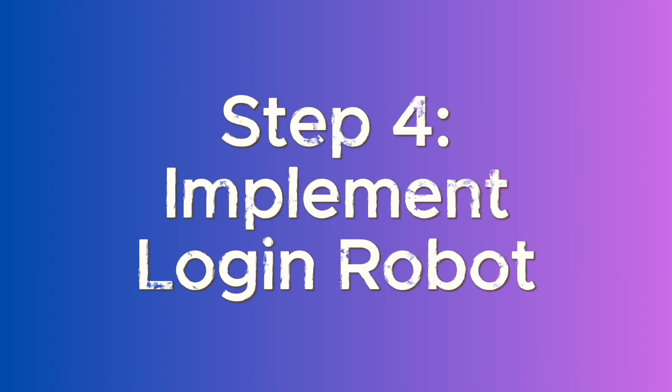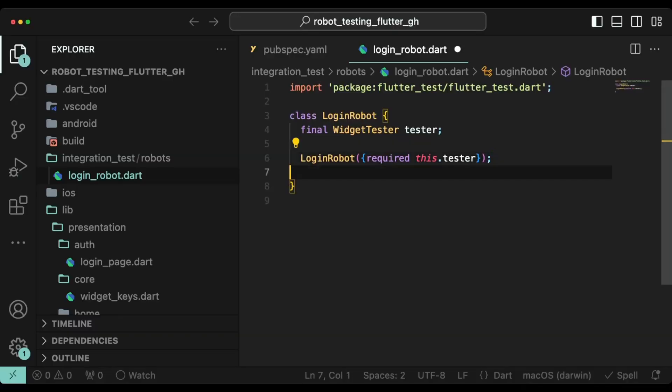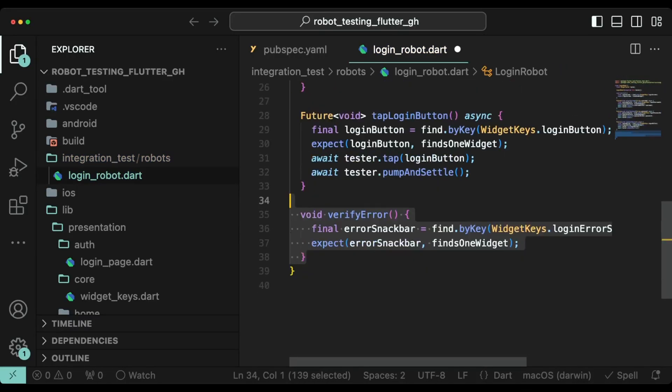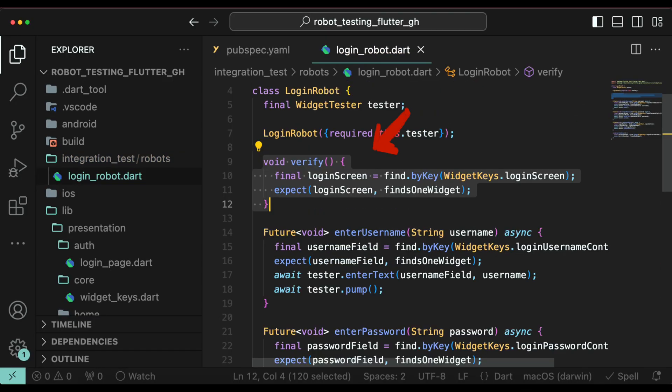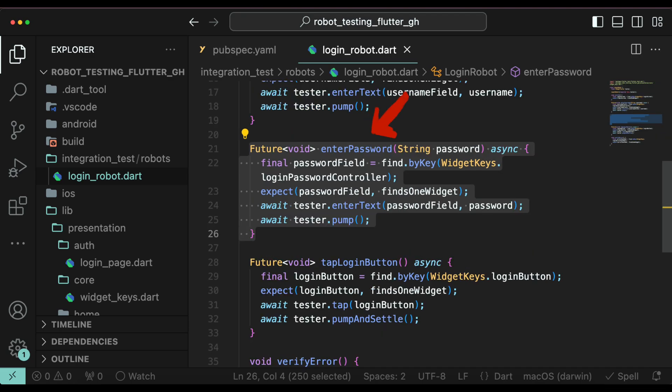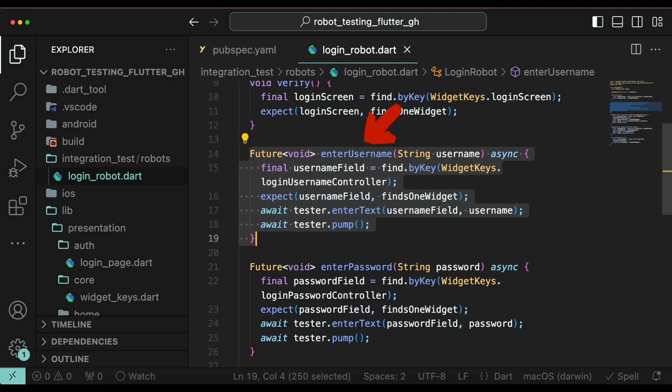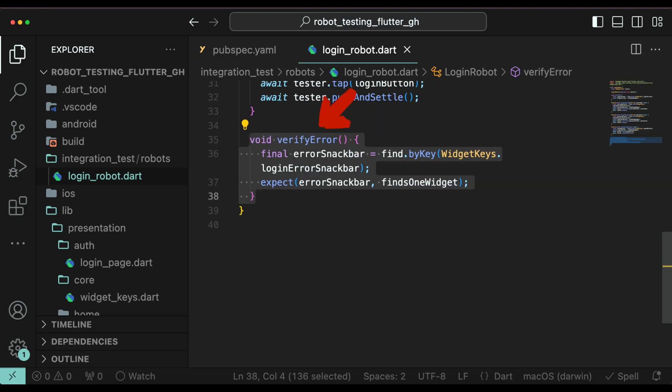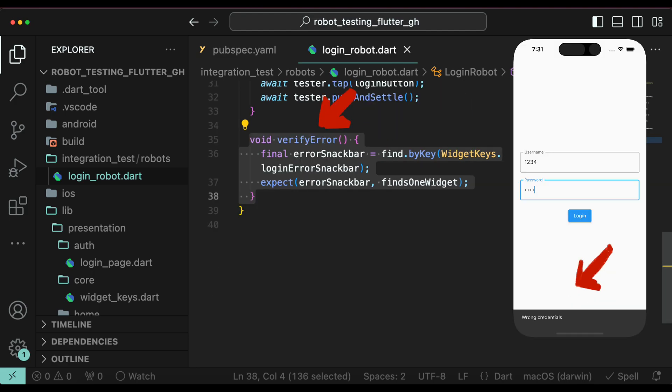Step 4: Implement login robot. Add the following methods to login robot class. Verify: We will test whether we are present at the login screen. Enter password, enter username and tap login button are self-explanatory. Verify error: This is used to test the snack bar that comes up when we enter wrong credentials.